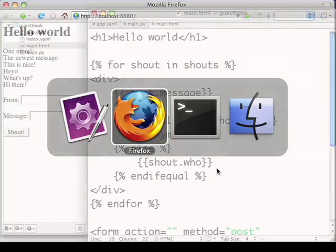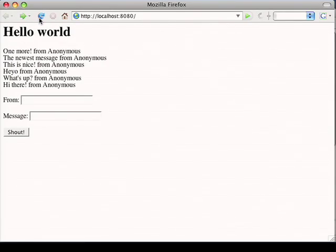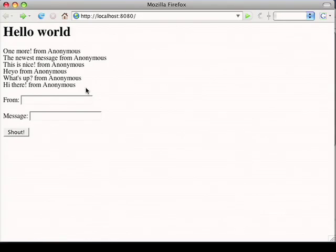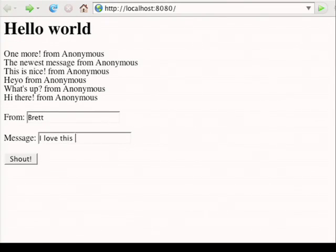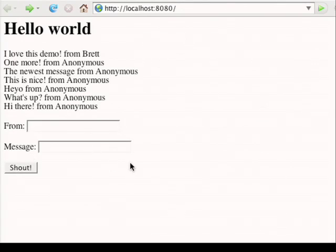Now let's go back to the browser and see what this looks like. You can see all the messages are from anonymous because none of them had a sender. Let's add a new one with a sender for me. You'll see my name's appeared.